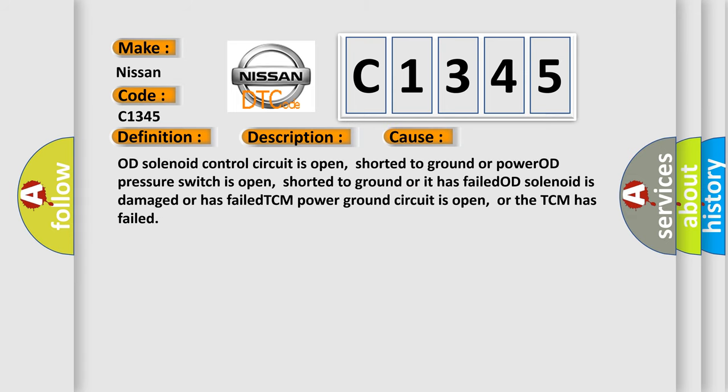This diagnostic error occurs most often in these cases: OD solenoid control circuit is open, shorted to ground or power; OD pressure switch is open, shorted to ground or it has failed; OD solenoid is damaged or has failed; TCM power ground circuit is open, or the TCM has failed.